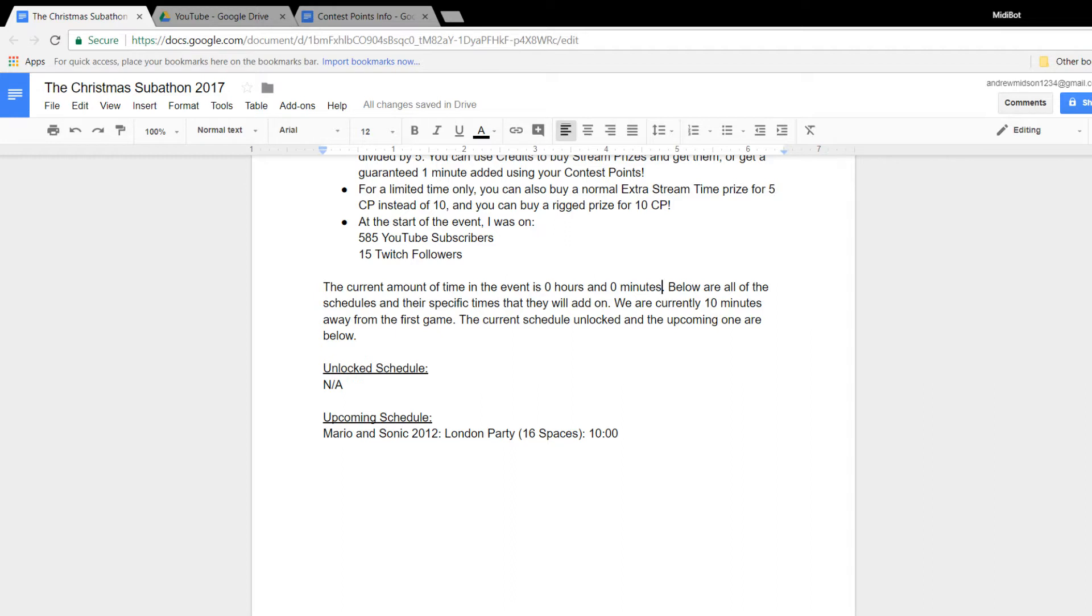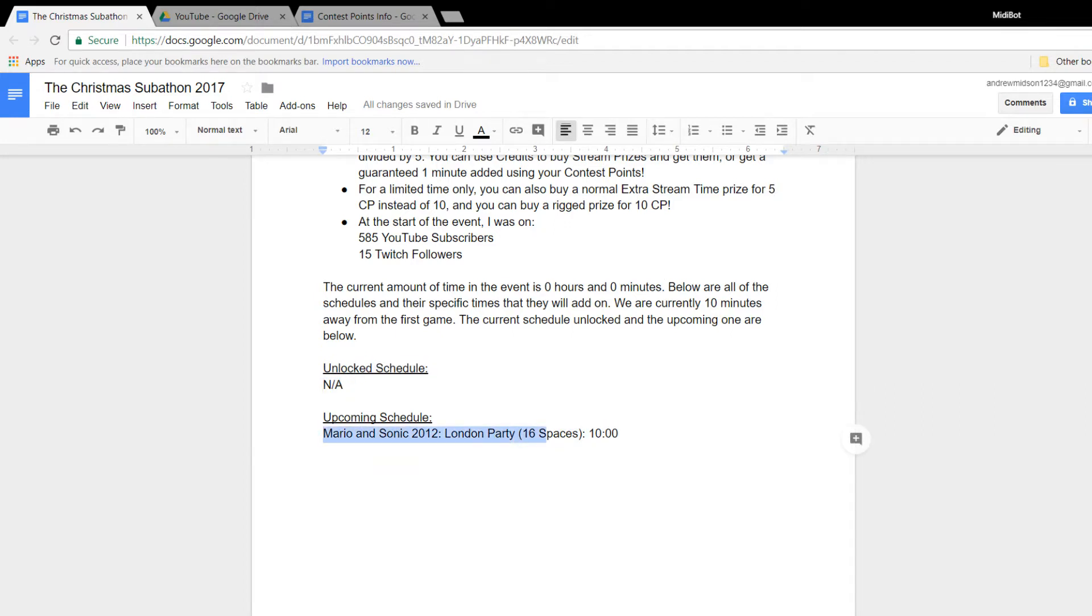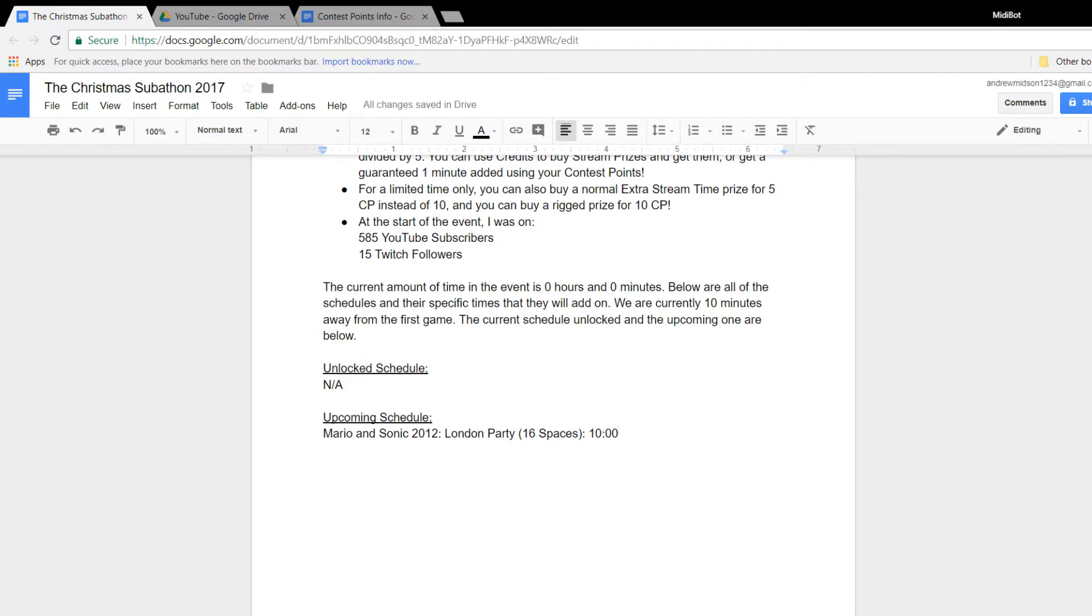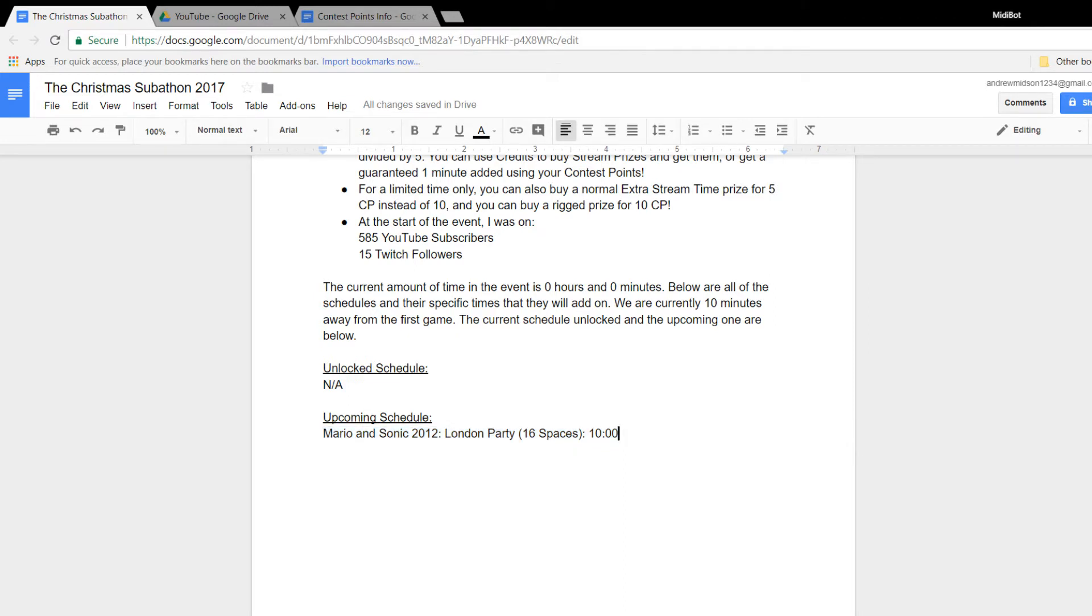It says right here, we are currently 10 minutes away from the first game. So when we actually hit 10 minutes in total added to this event, and I will keep updating this every day with how much there is onto it. Yeah, I'll update this, and then I'll show the upcoming schedule. So the next one, after the Mario & Sonic London Party one, is probably going to be Dr. Mario, which is going to be level 0 to 10. And it's going to probably take about 15 to 20 minutes.